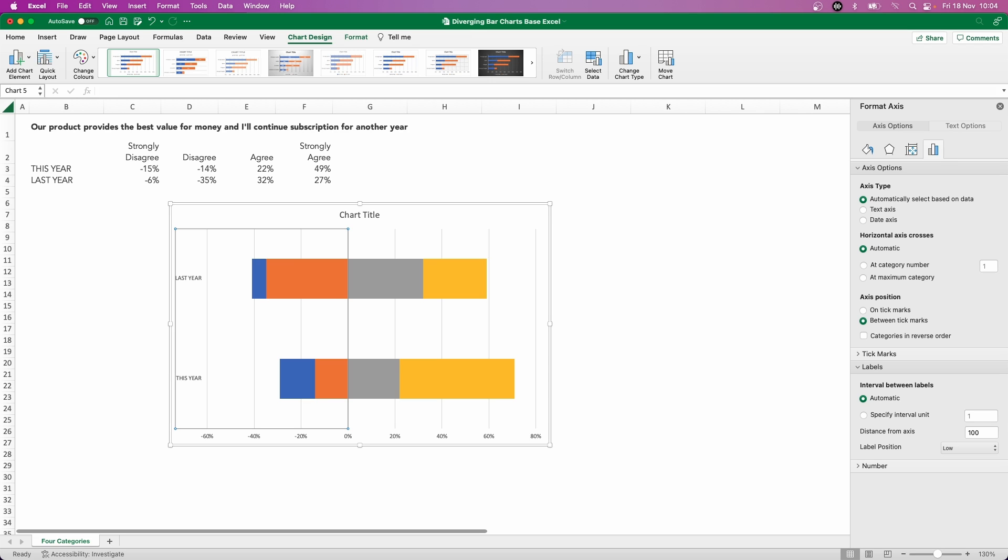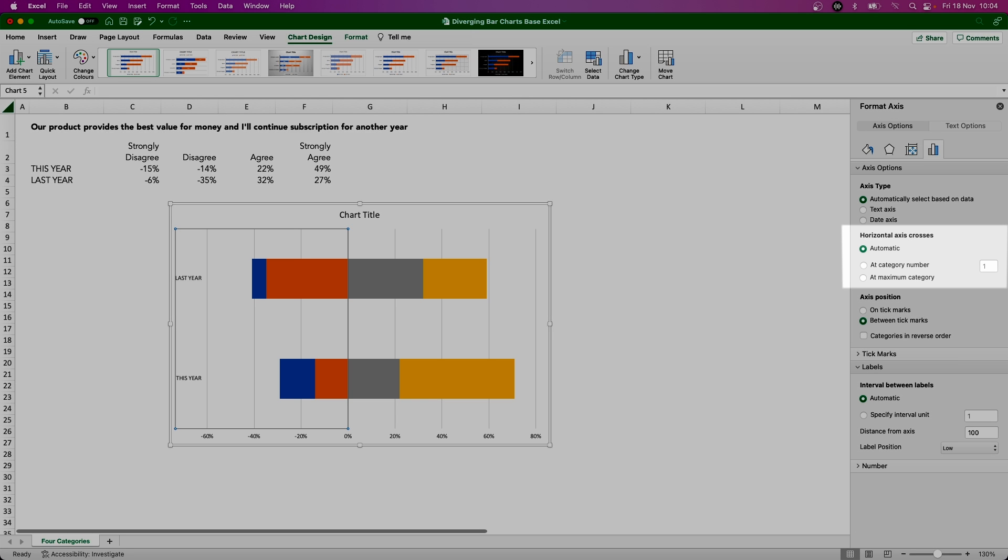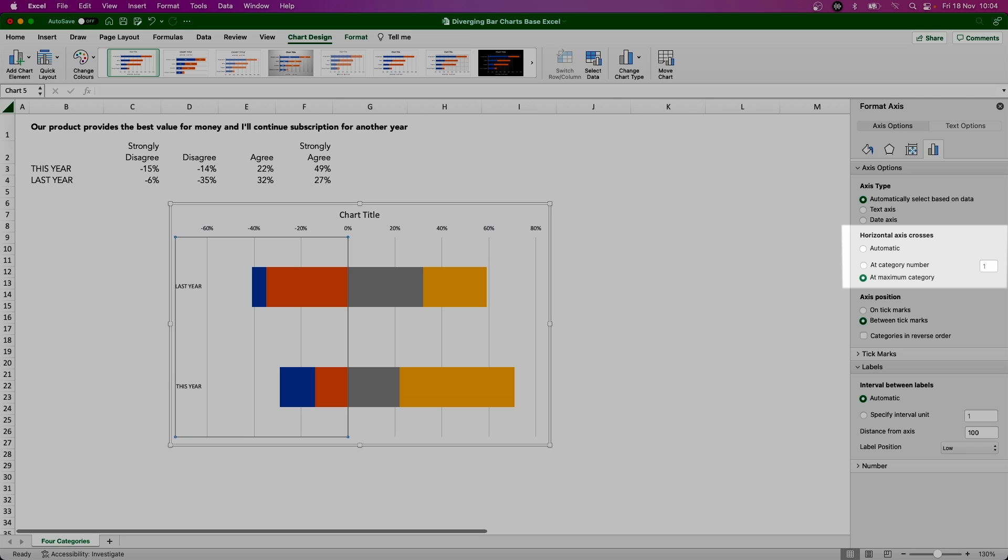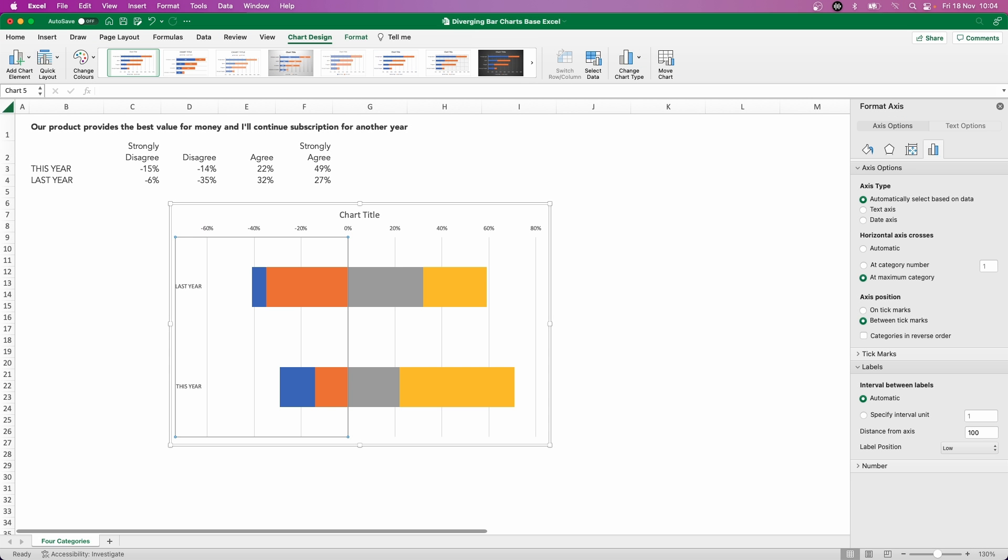And whilst I'm in the options here for this particular axis, I am now going to move the horizontal axis, which is currently at the bottom here, up to the top. And the way we can do that is within this horizontal axis crosses section. And we can change it from automatic to maximum category. That just moves it to the top, makes it a little bit more accessible there as we read down this particular view.